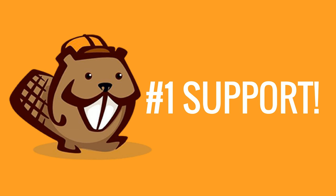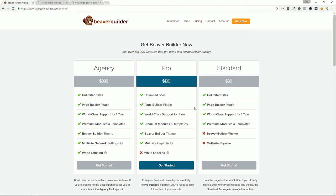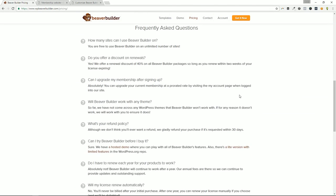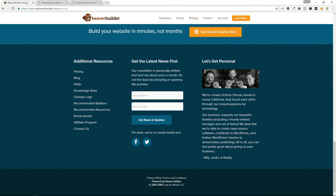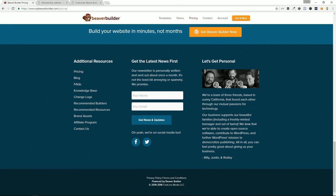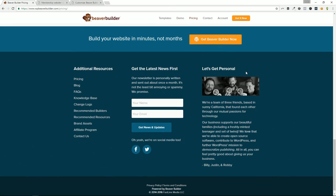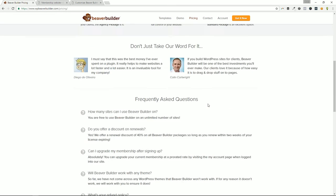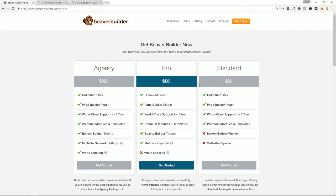Last but not least, number one: the reason to purchase Beaver Builder — whether the standard, pro, or agency model — is the support. You get one full year of world-class support. I've been doing WordPress for a long time and even have a plugin that sometimes gets compared to Beaver Builder. I've come to know the team — Billy, Justin, and Robbie — and they have a burning desire to build a great product and give back to WordPress. They're here to support their product.